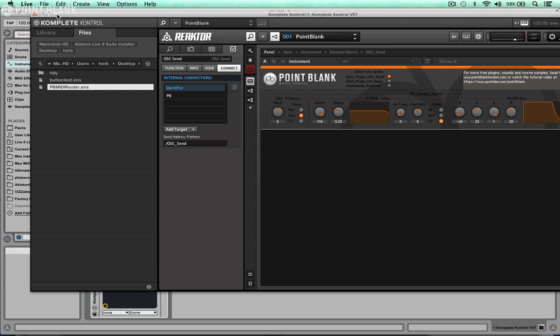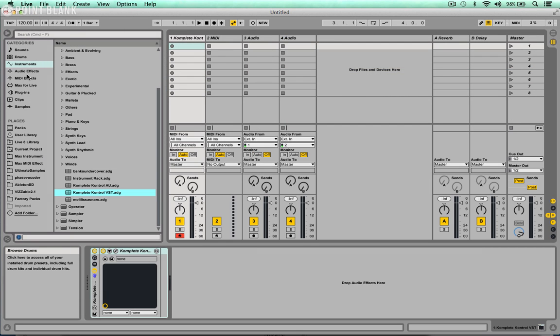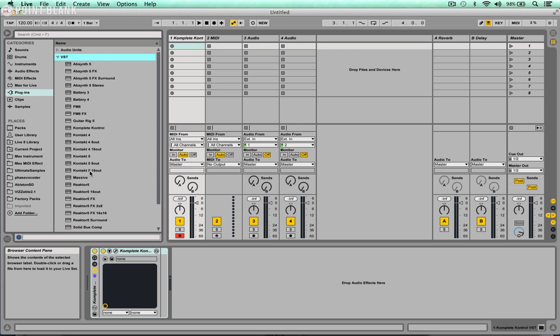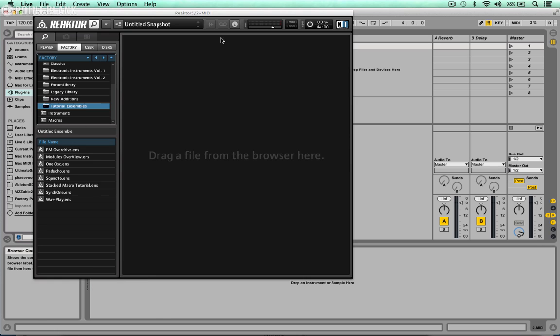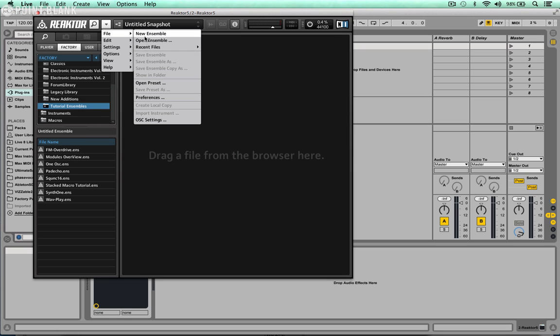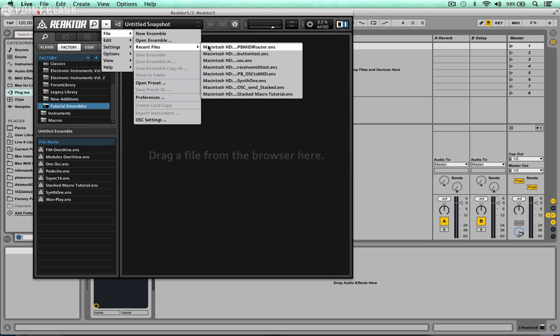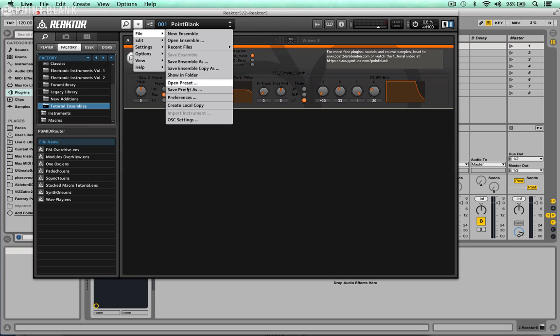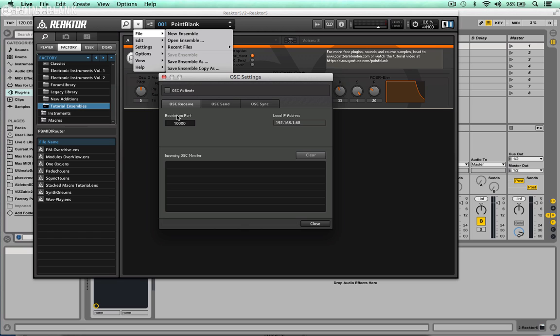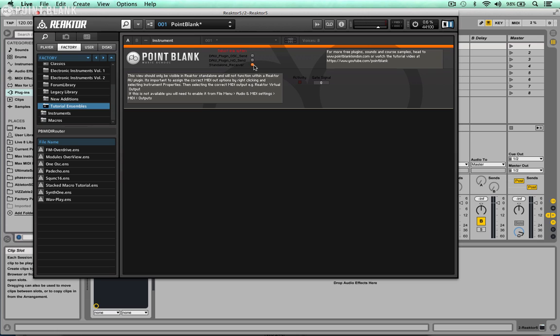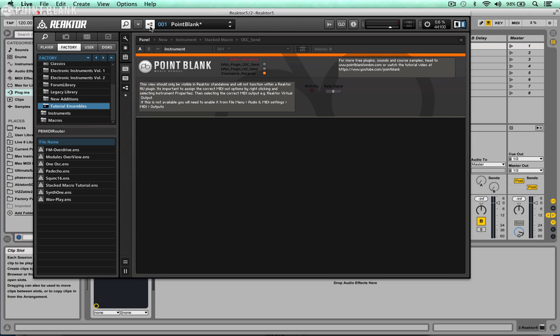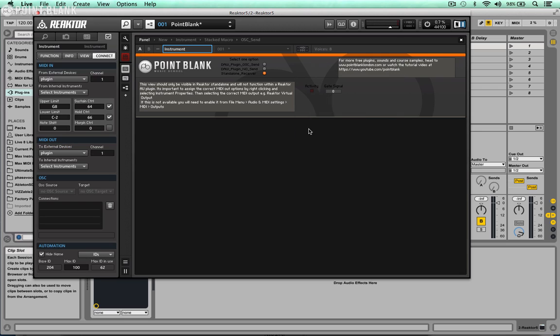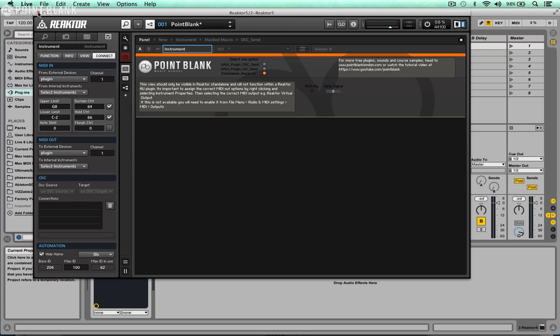Let's close down Complete Control and now I'm going to insert a VST Reactor plugin. So Reactor 5, drop that on there. And again let's go to the file menu, recent files, PB MIDI router, and let's set up the OSC settings again. So receive on port, this needs to be 10001 and activate OSC. We can close that down. Then we also need to switch to standalone receiver. Let's click on the edit button here and then finally we just need to choose instrument properties and make sure that it's routed out to the plugin. That should all be ready to go.